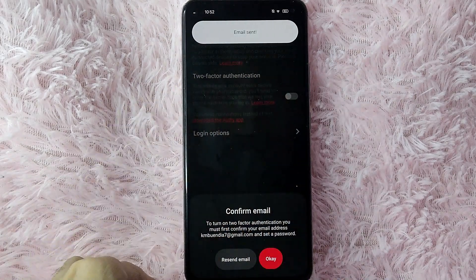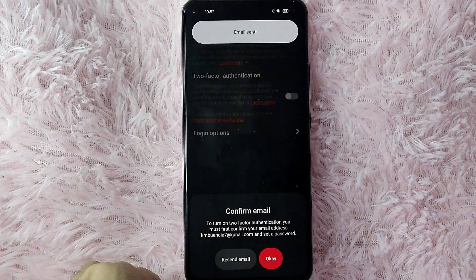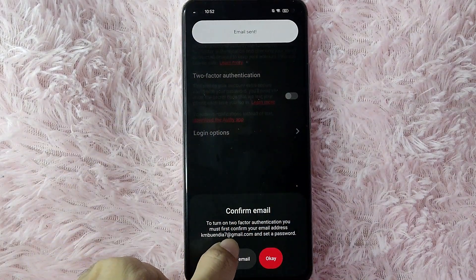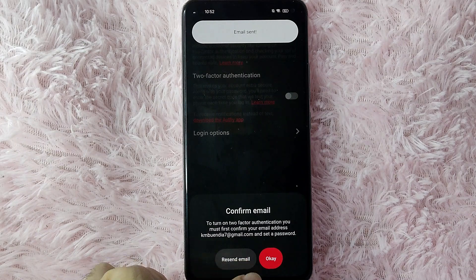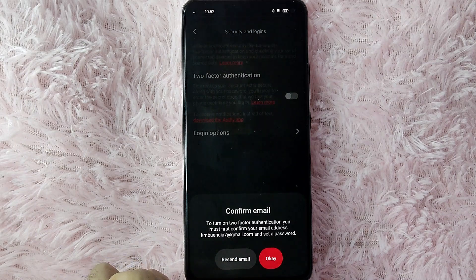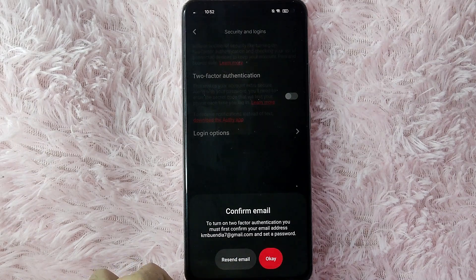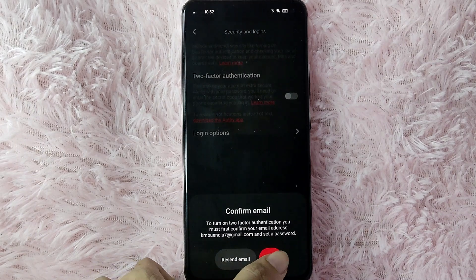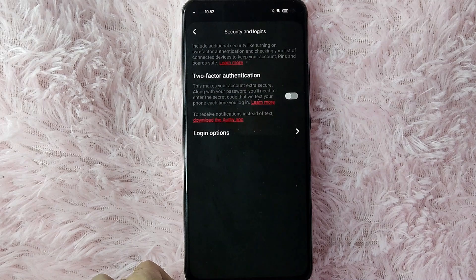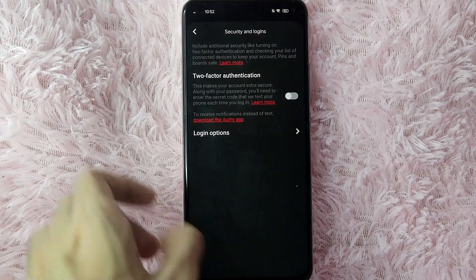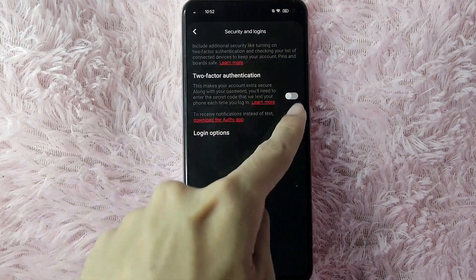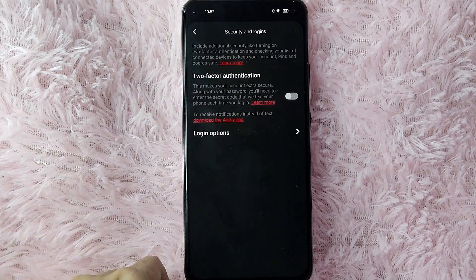As you can see here, to turn on two-factor authentication you must first confirm your email address. After that, just tap OK. After you confirm your email address, you will now be able to toggle that button.